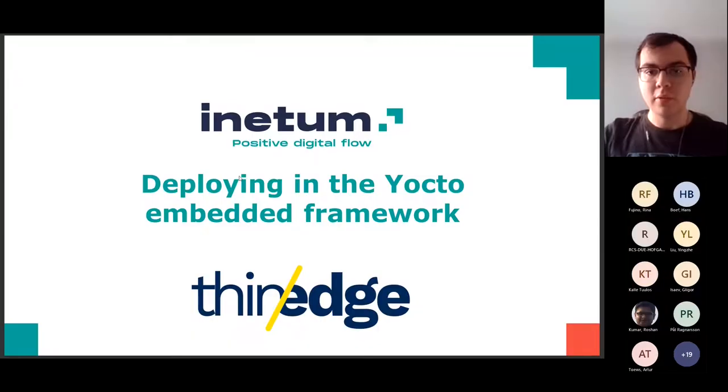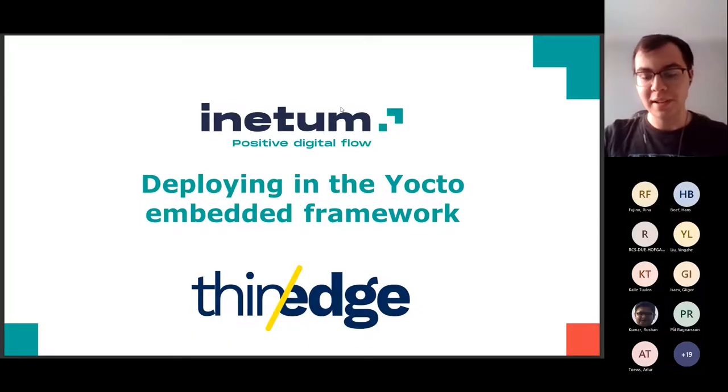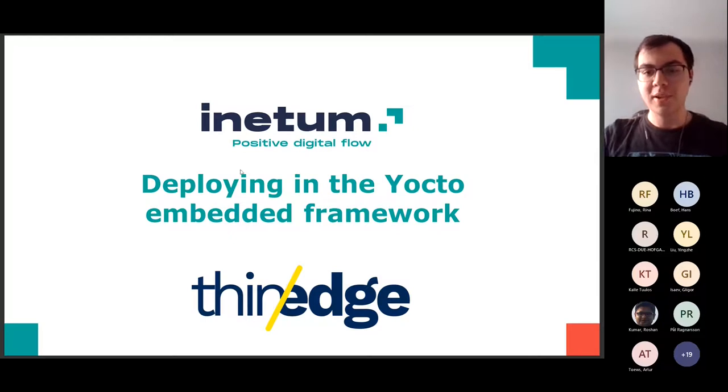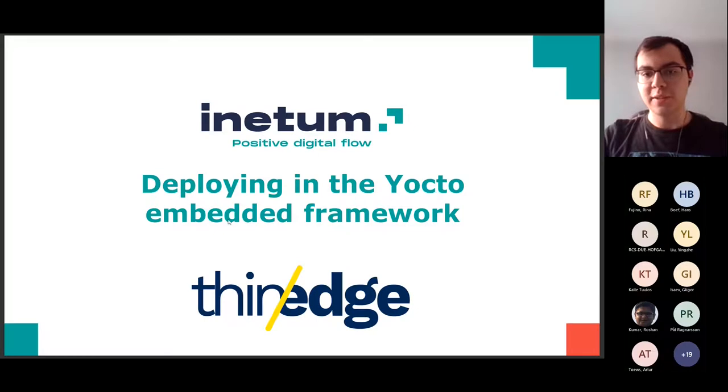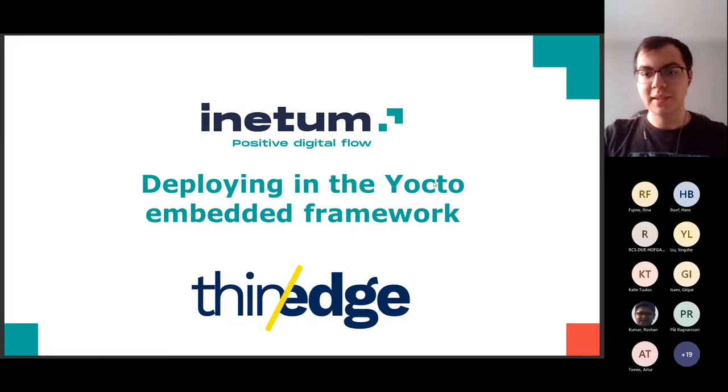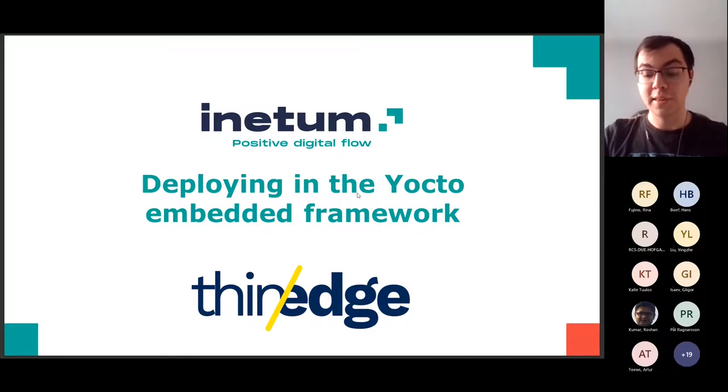Okay, so hello, thank you Filip, and hello everybody, to the presentation about deploying thin-edge.io for the Yocto embedded framework. My name is Marcel, and at Inetum I've been working on supporting Yocto for thin-edge.